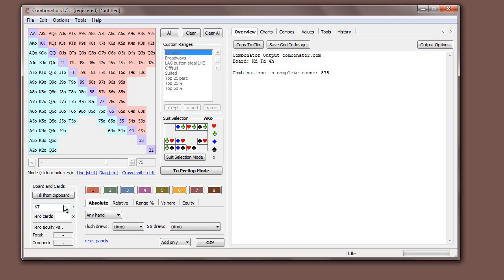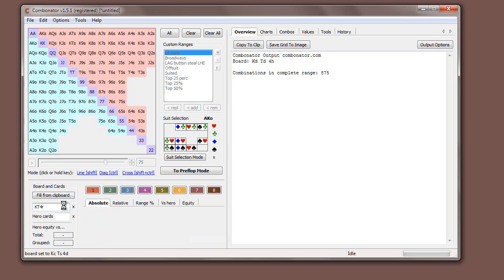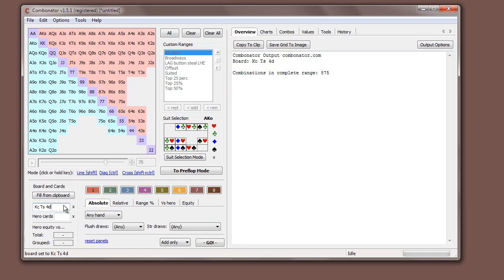Similarly, you could do king-ten-four-rainbow. As you expect, that just randomly picks three suits. Or king-ten-four-monotone, and it will set it all to the same suit.